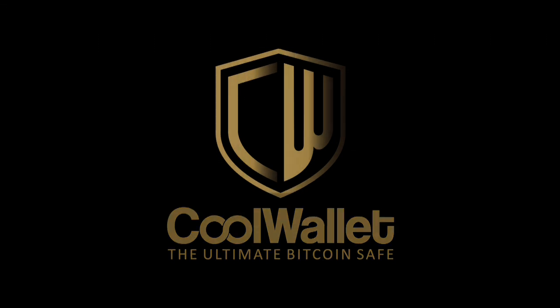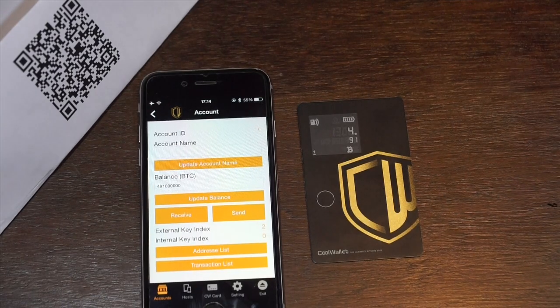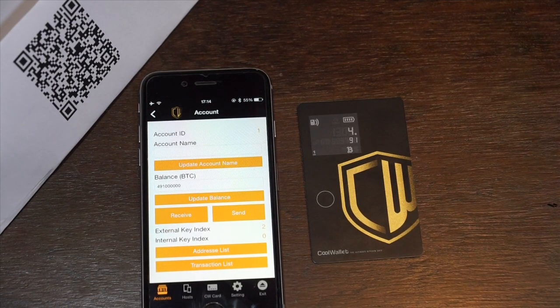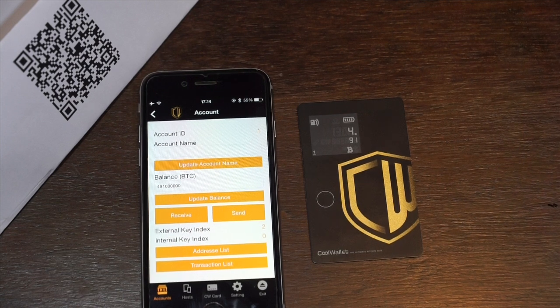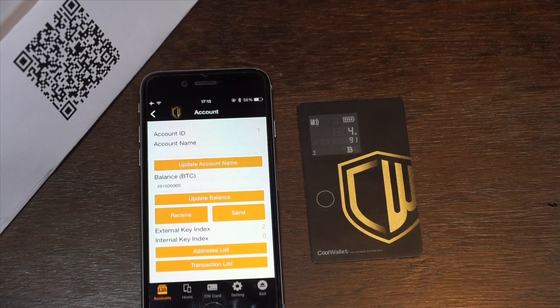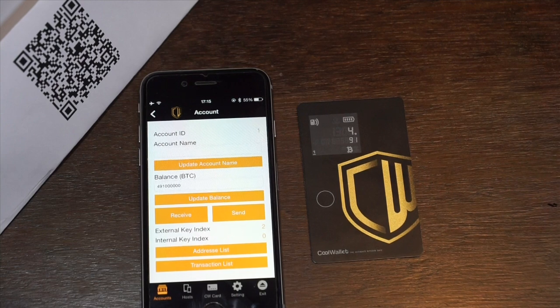Hi, I'm Leo from CoolBitX, and today we're going to show you how the CoolWallet makes a transaction. This is our engineering version of the CoolWallet app — the user interface will be much nicer and simpler. The balance is displayed here in Satoshis.